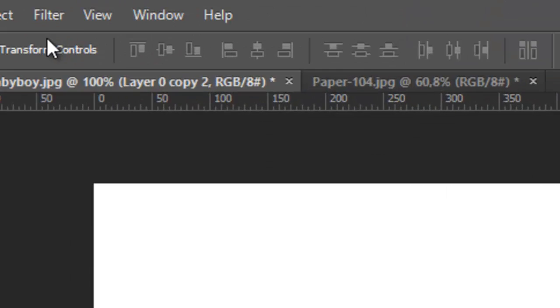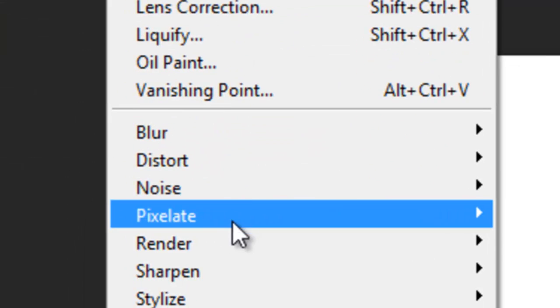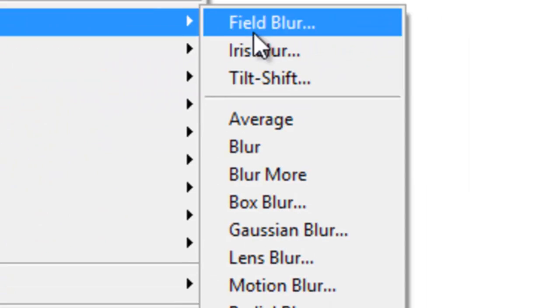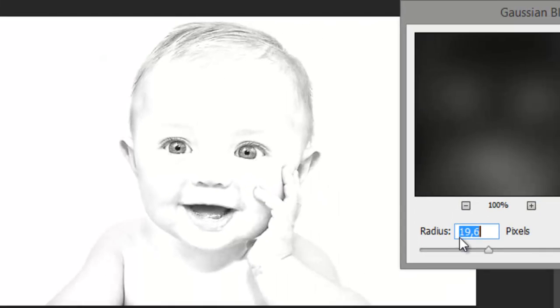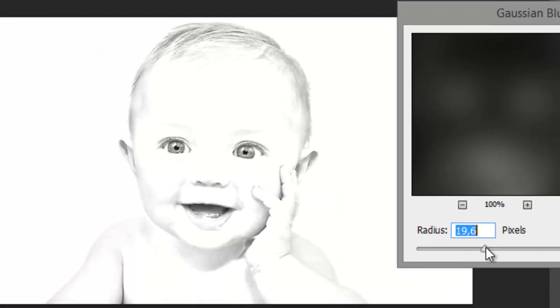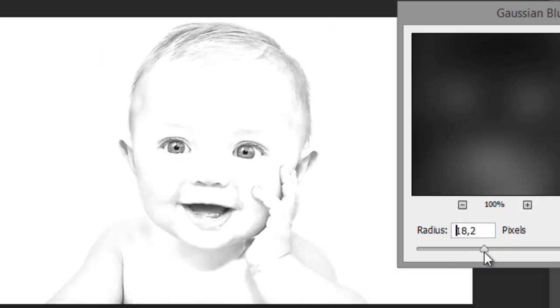Then go to Filter, Blur, and Gaussian Blur. Choose from 15 to 20 to make the image look good.